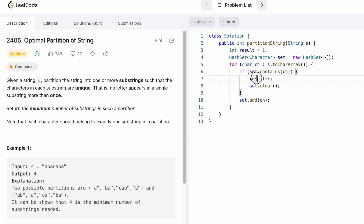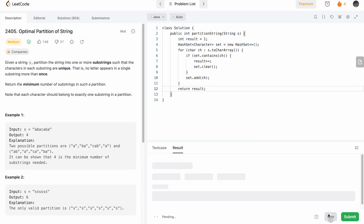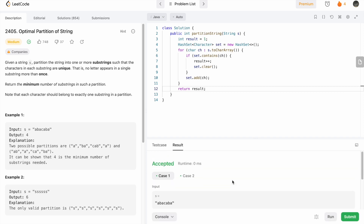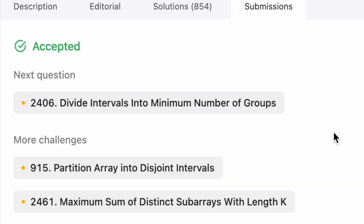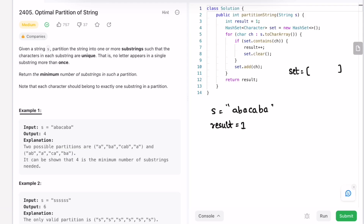The for loop iterates from the start to the last character, and we have the final answer inside result, so we return result. Let's run the code — the test cases are passing. Let's submit the code, and the solution has been accepted.